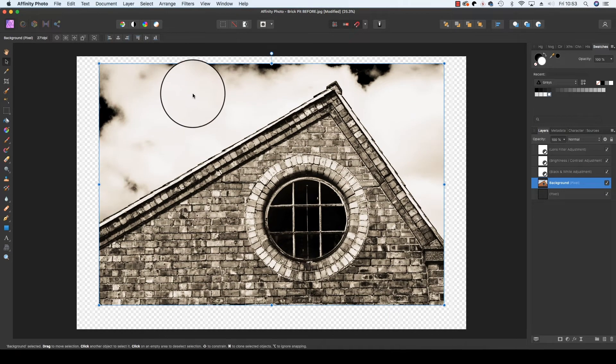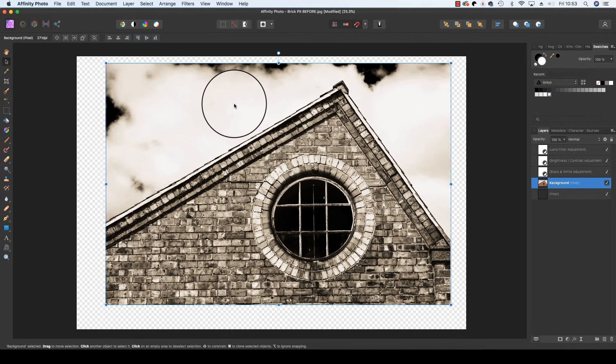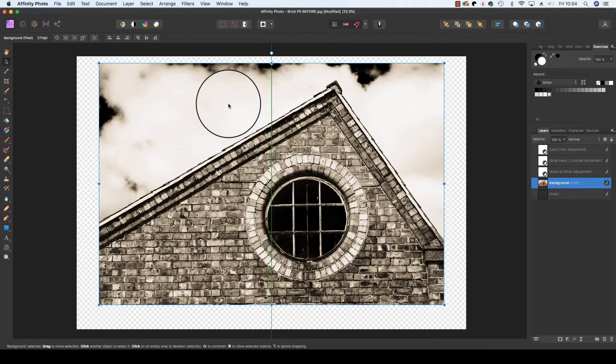One clever trick with Affinity Photo is if you move the frame left and right a green line will appear on the screen when it is centred which is most helpful.